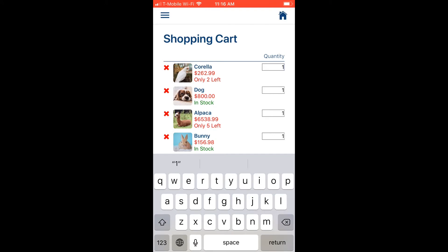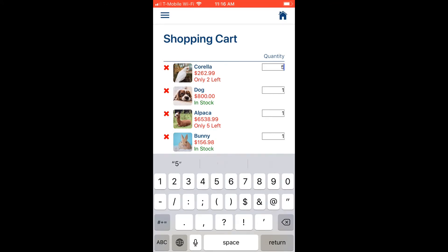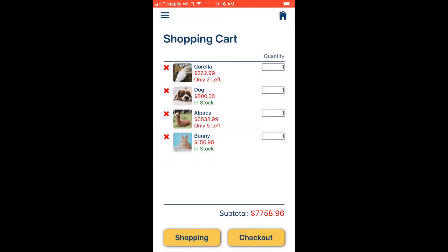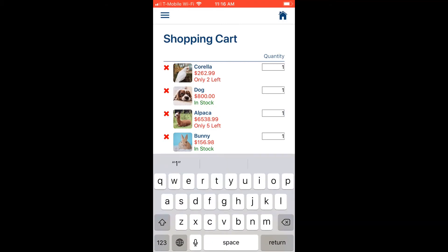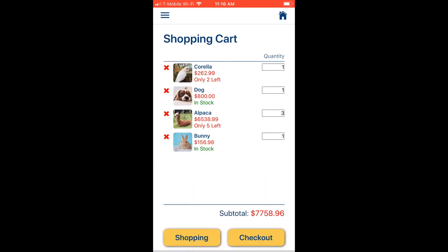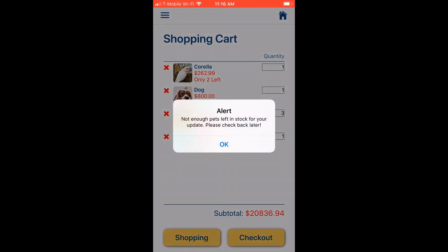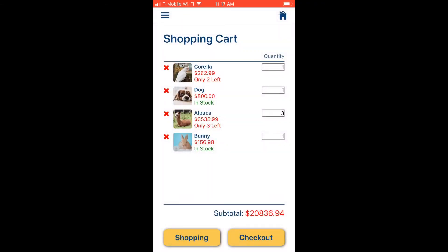We can change the quantity of each pet in the cart. For example, the bird only has two left in stock — if we enter five, an alert tells us there are not enough birds in stock. For alpaca, if we change quantity to seven when only three are left, the number automatically reverts to three.